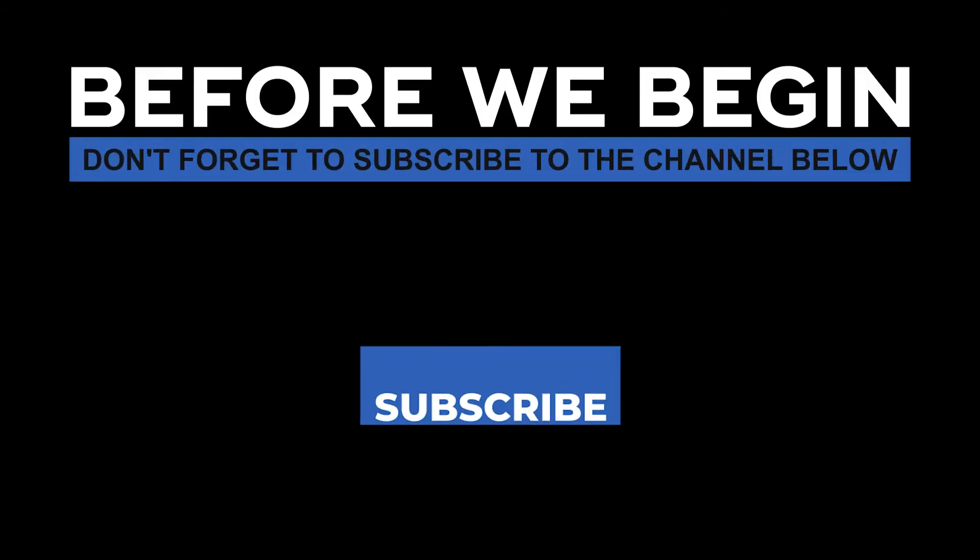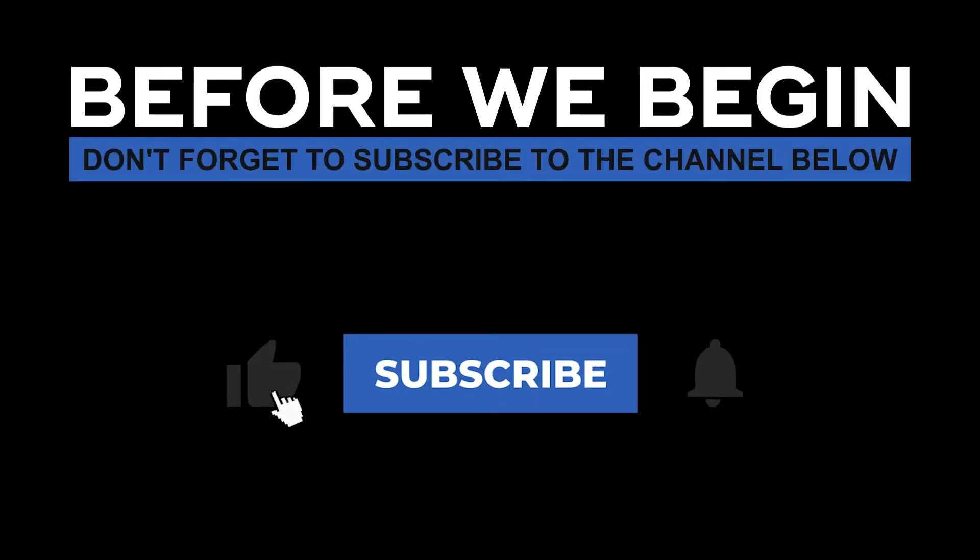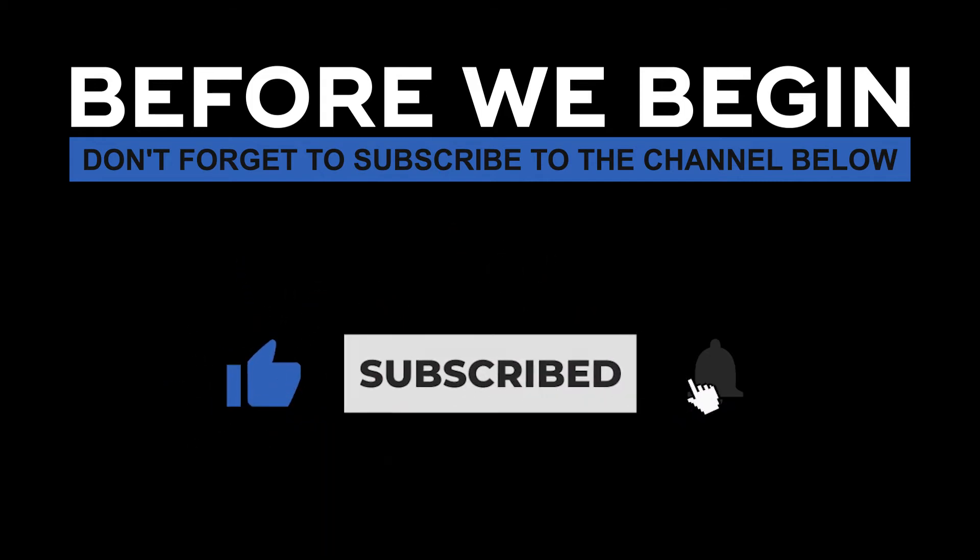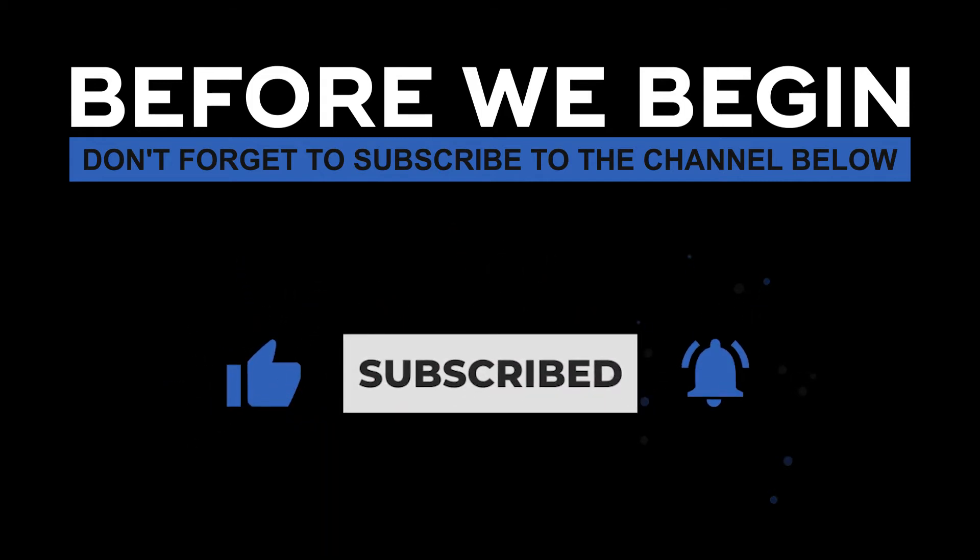Before we begin, don't forget to subscribe to the channel below and click the bell to turn on notifications to be the first to know every time we upload a new video.